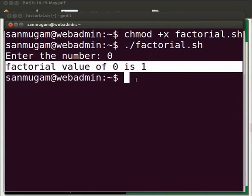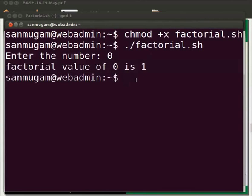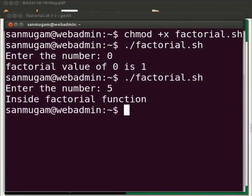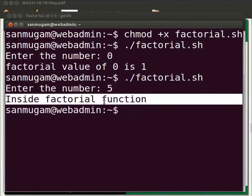Now press the up arrow key. Recall the previous command. Press enter. This time I will enter five. Now the output is displayed as inside factorial function.